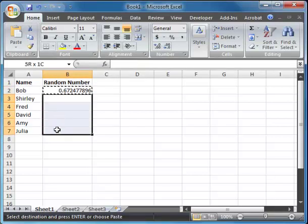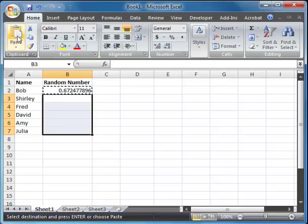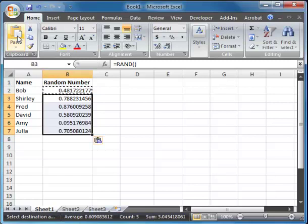And then I'm going to, with my left mouse button, click and hold down to select these other cells that I wanted to go in. And I'm going to hit paste.